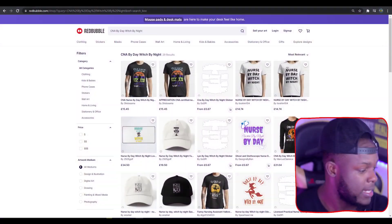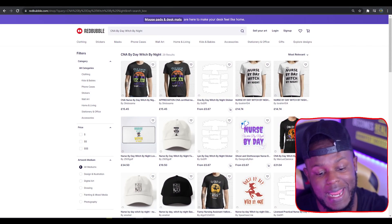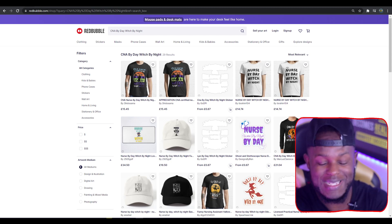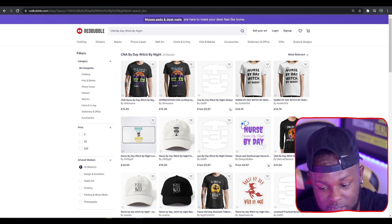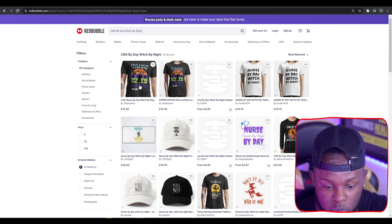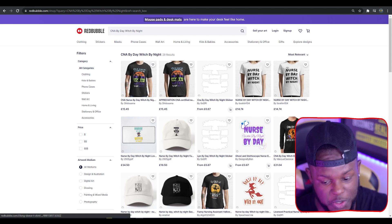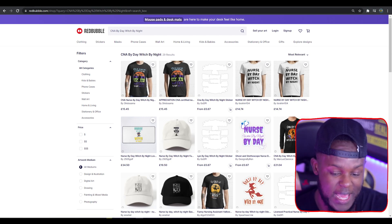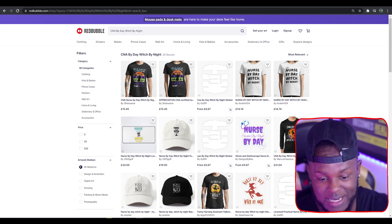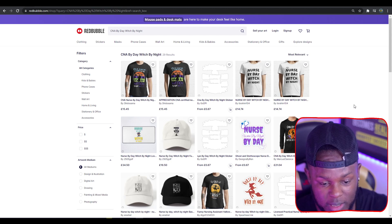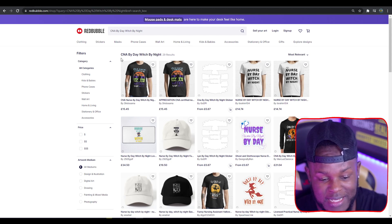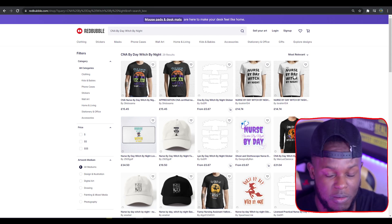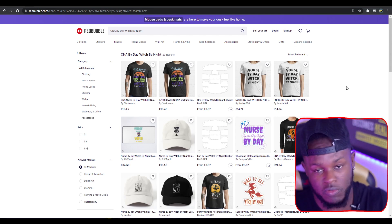Top trend four is CNA by Day, Witch by Night. With only 29 results, this is one I would say jump on right away. A lot of these designs look fairly decent. I'm pretty sure CNA stands for Certified Nursing Assistant, and the nursing niche is a really big niche.